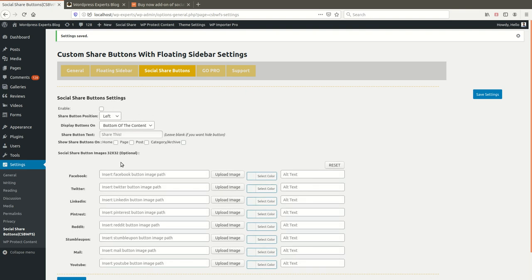Now let's look at the Social Share Button settings. By default, social share buttons are disabled throughout the website. If you want to enable them, you must update the settings here. You can define the position — bottom of the content or top of the content — and define the share button text, such as 'Share This.'